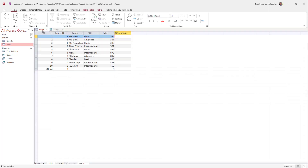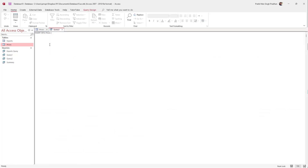Next, you need to type in the field names where you want to insert the data, serially, inside brackets. I'm going to open the bracket and type in the fields: ExpertID, Topic, Skill, and Price — separated by commas.